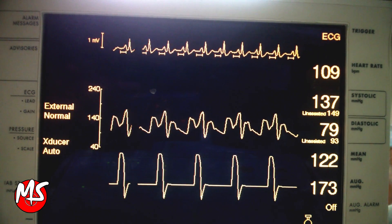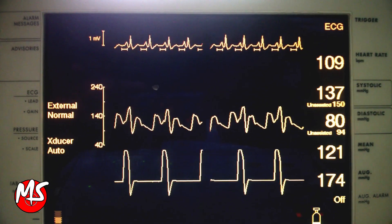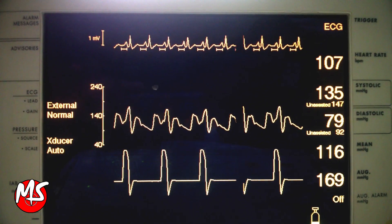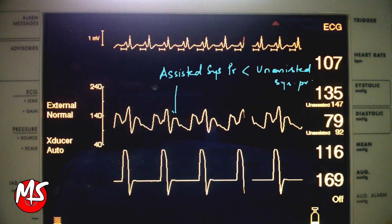A correctly timed IABP will have the following features. Assisted systolic pressure should be less than the unassisted systolic pressure, as IABP decreases afterload.